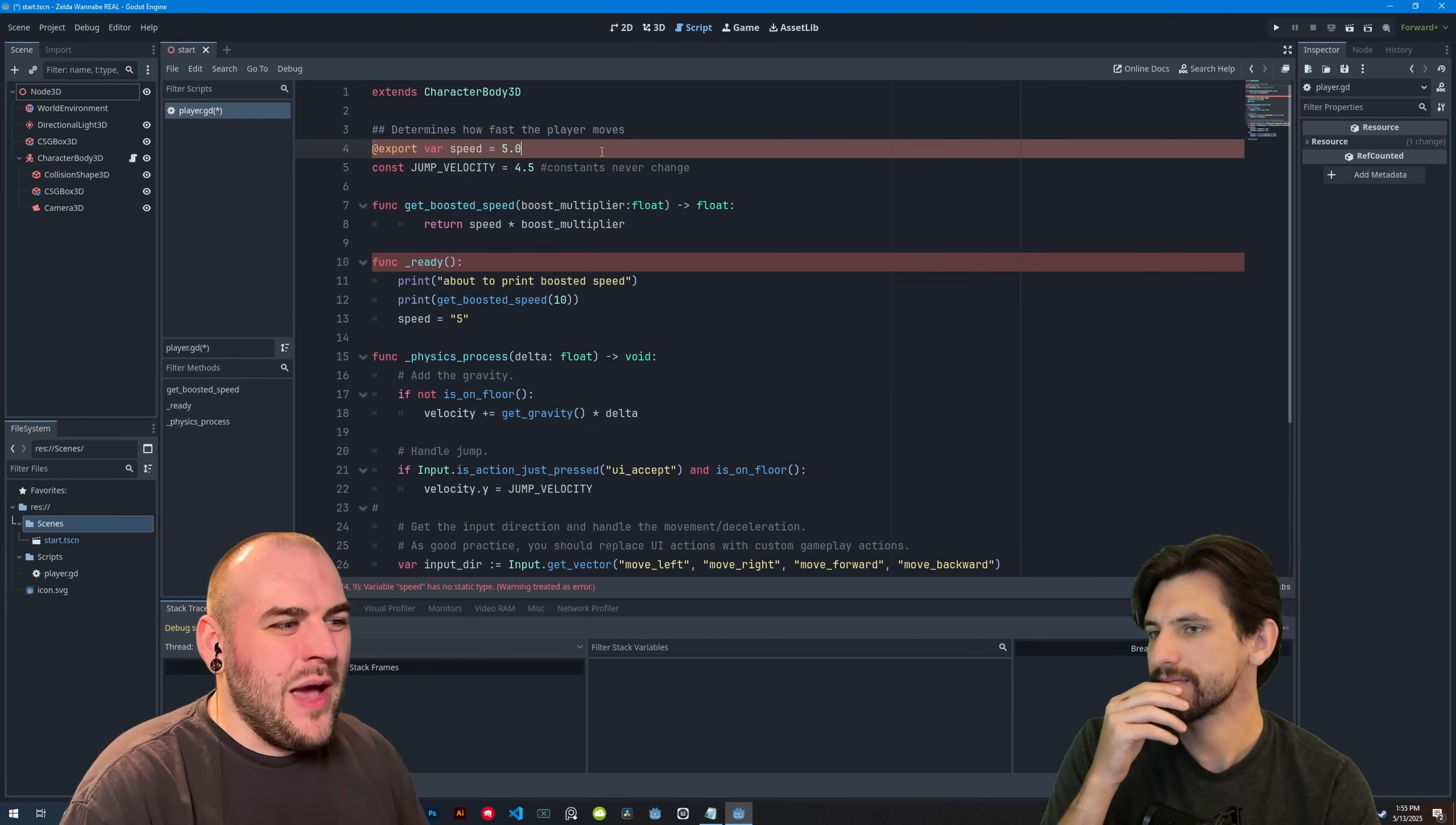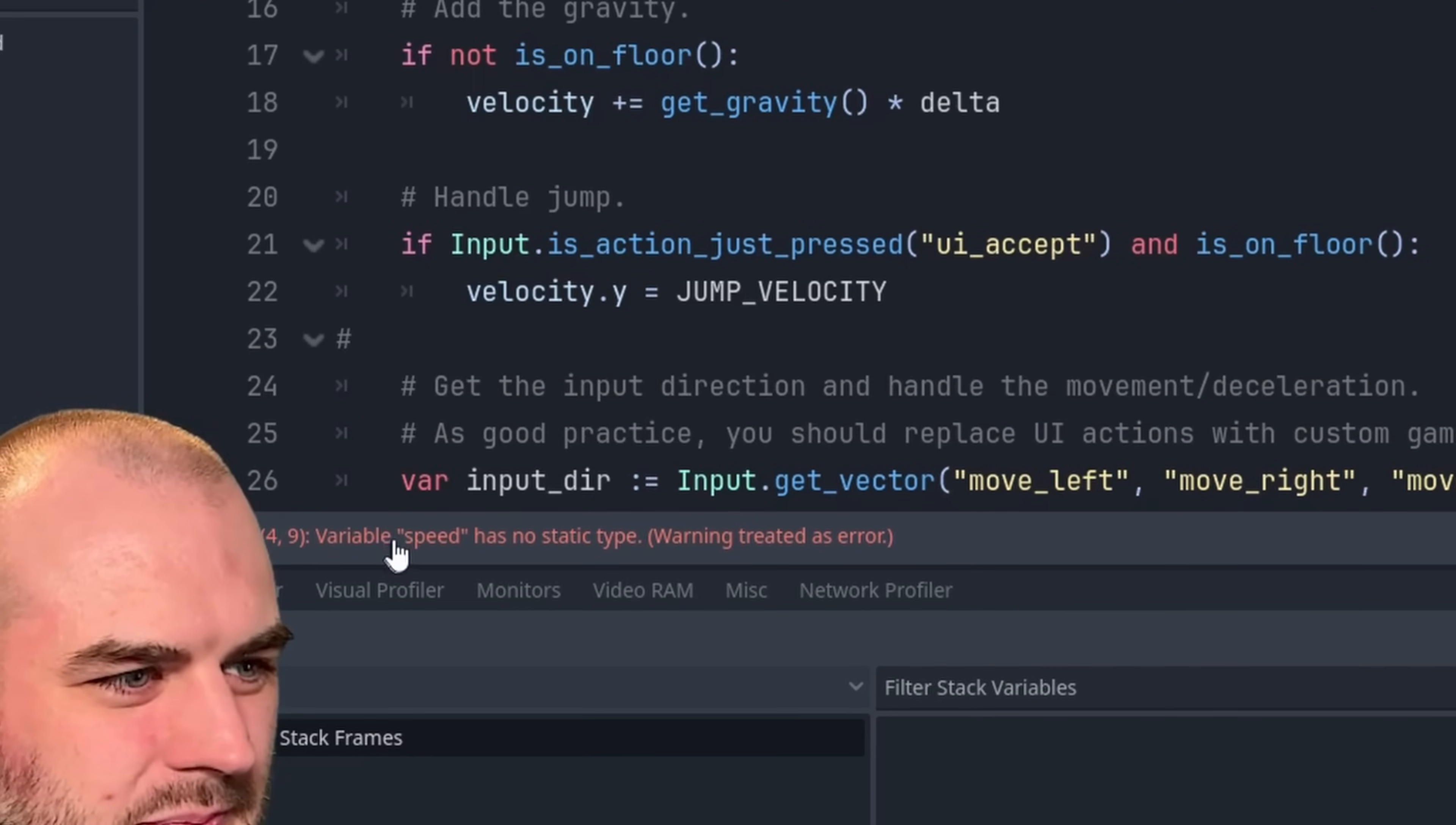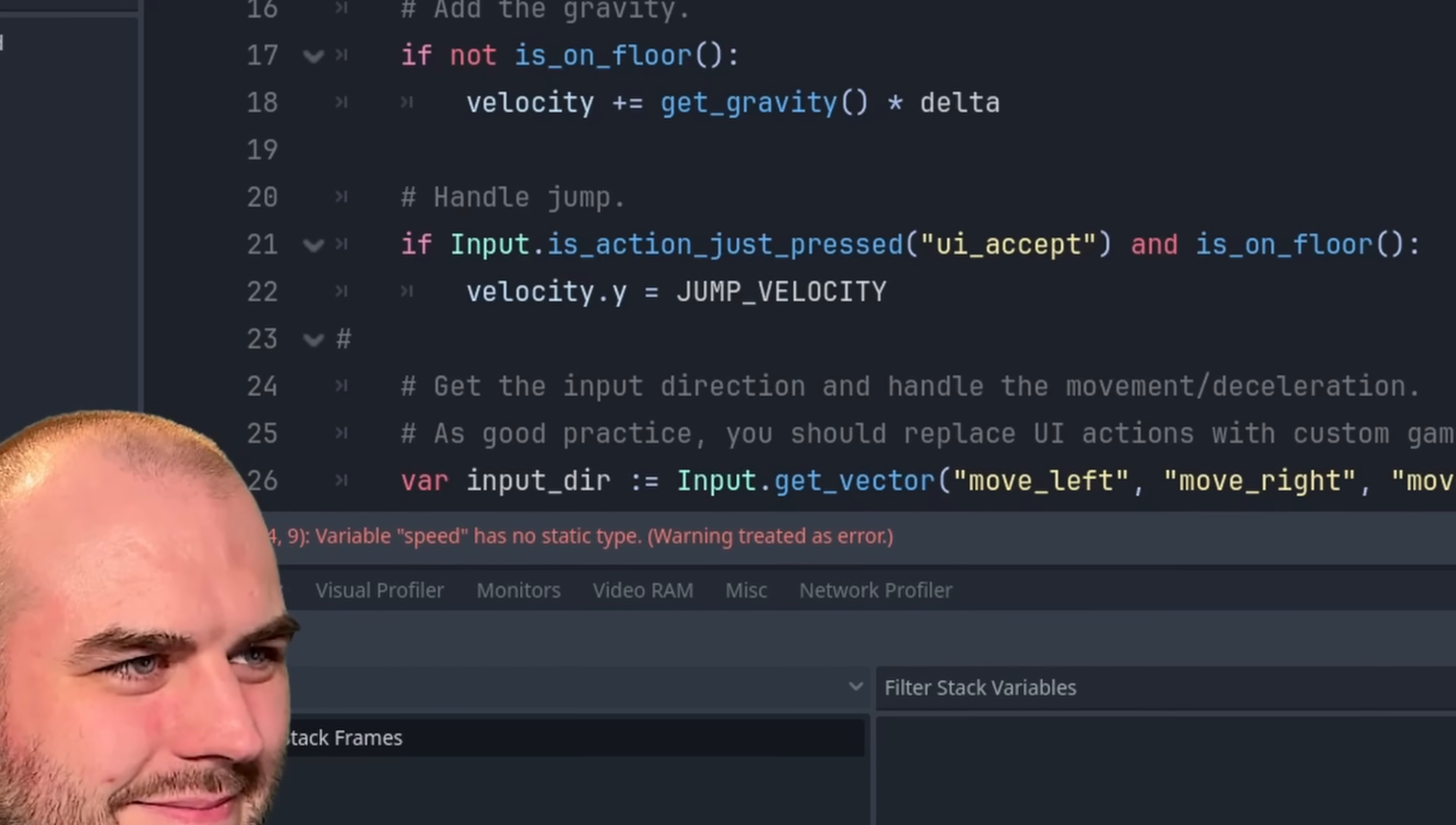Yeah, it's mad at us. It's like, hey, you have to tell me what type this is going to be. And it will actually tell you that at the bottom as well in like human language, which I think is really cool. So variable speed has no static type. It needs to add that data type to it.